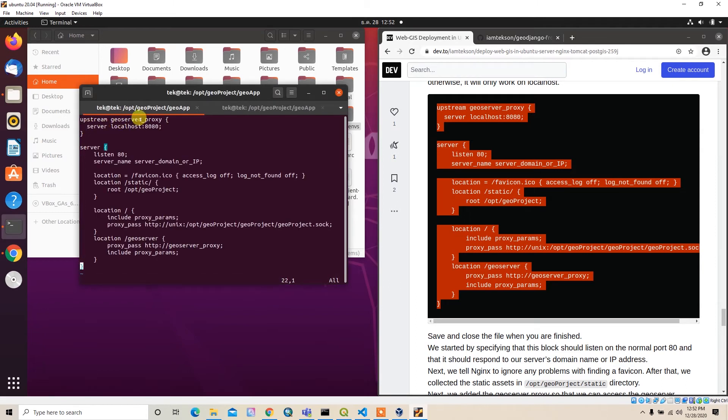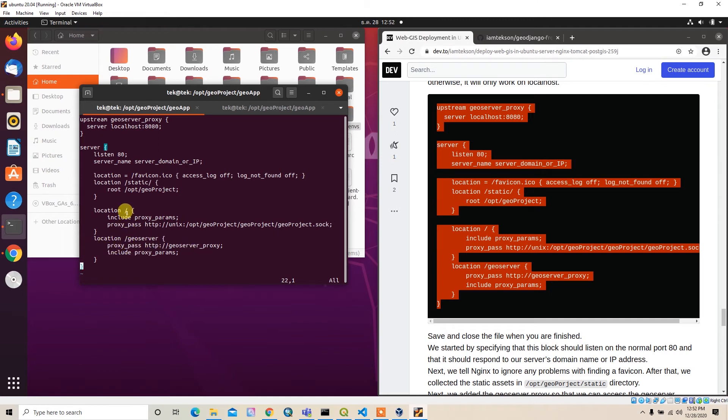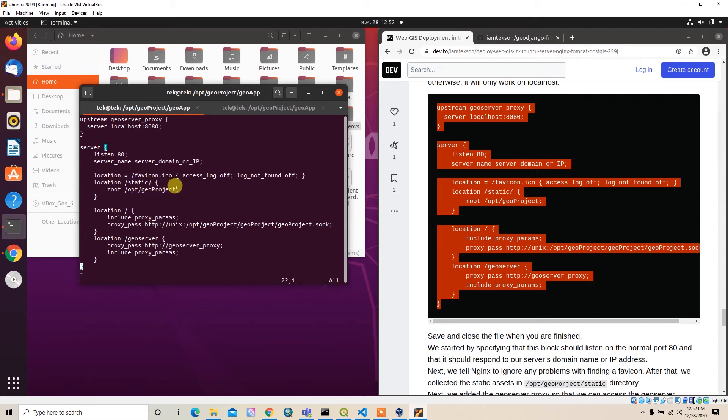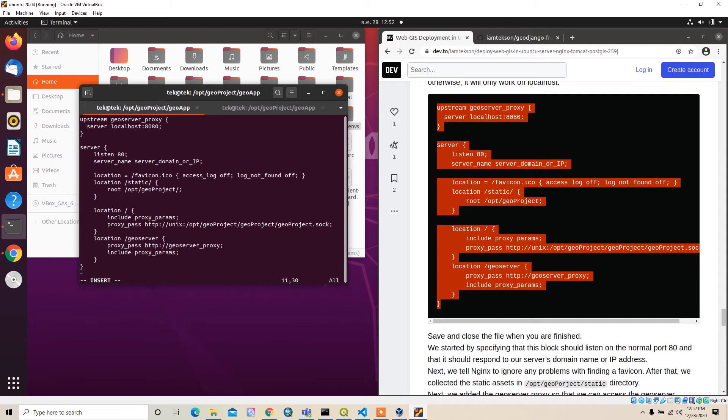Here upstream geo_server means the server localhost:8080 port should be forwarded to /geo_server without port as the proxy_pass function. For me the location of the favicon is okay. For the static file root directory, I'll go to insert mode and change it to geo_project/geo_project/static_root/geoif.